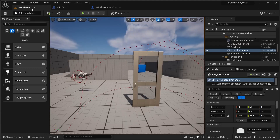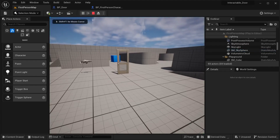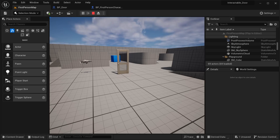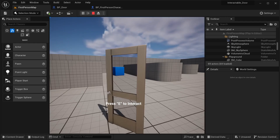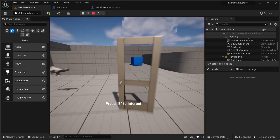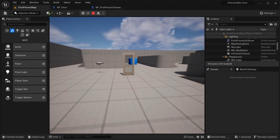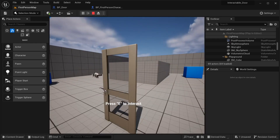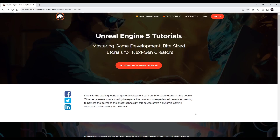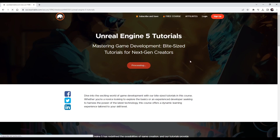Testing in the world: approaching the door shows the 'Press E to Interact' text. Moving away hides it, and getting close again shows it again. That's it for this tutorial. Thanks for watching! Visit the course at memityinteractive.com and use coupon code 'memity' to enroll for free.